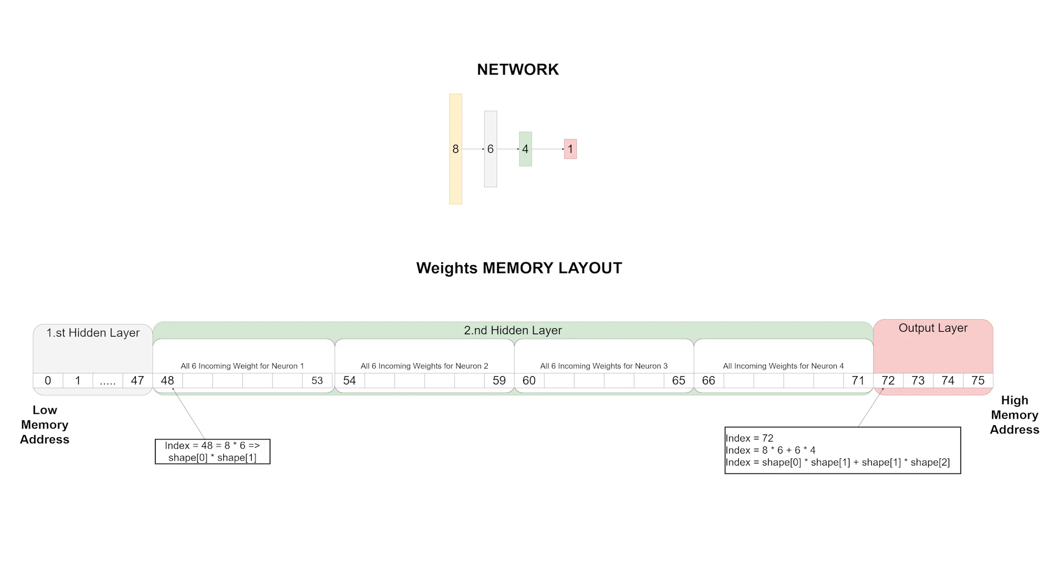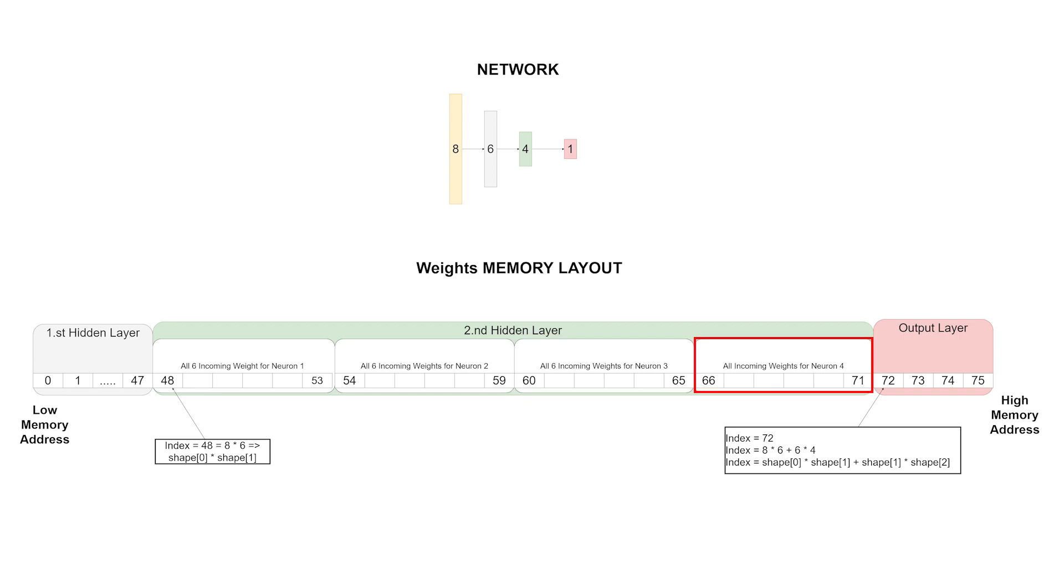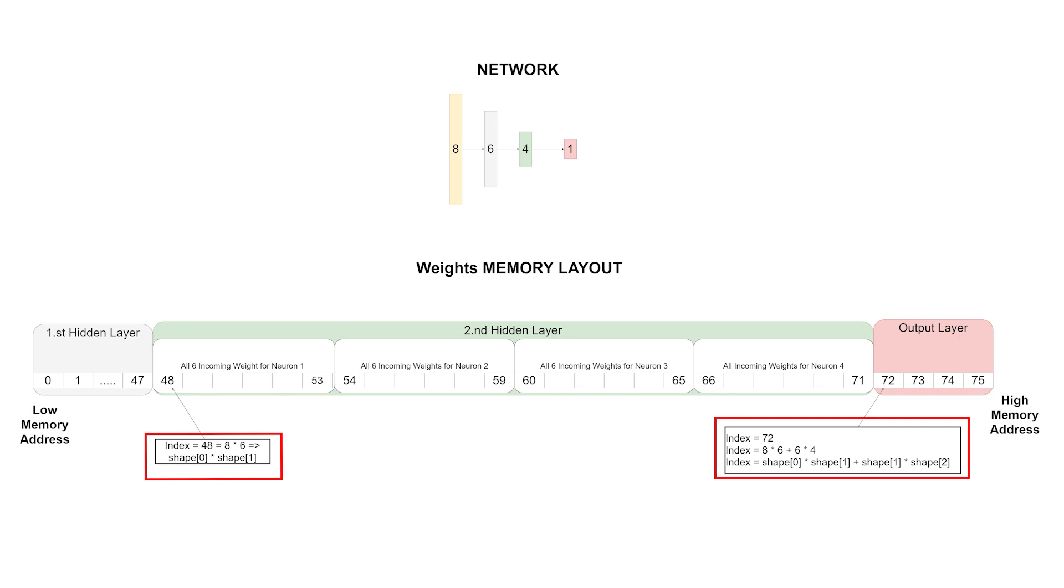From index 60 to index 65 are all the incoming weights for neuron number 3, and finally from 66 to 71 the incoming weights for neuron number 4. On the bottom I spelled out the formula on how to calculate the index for the second hidden layer and for the output layer.